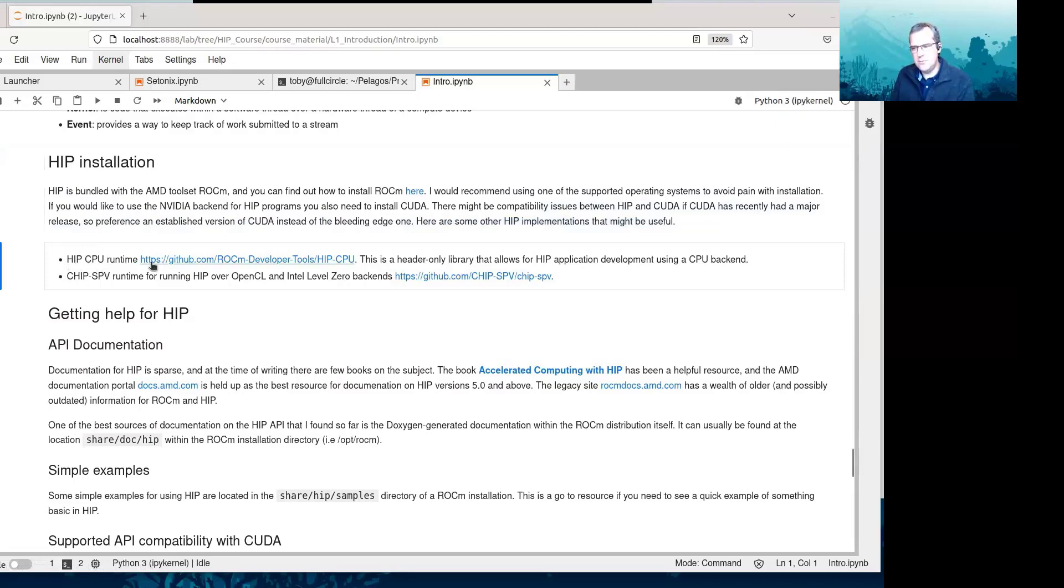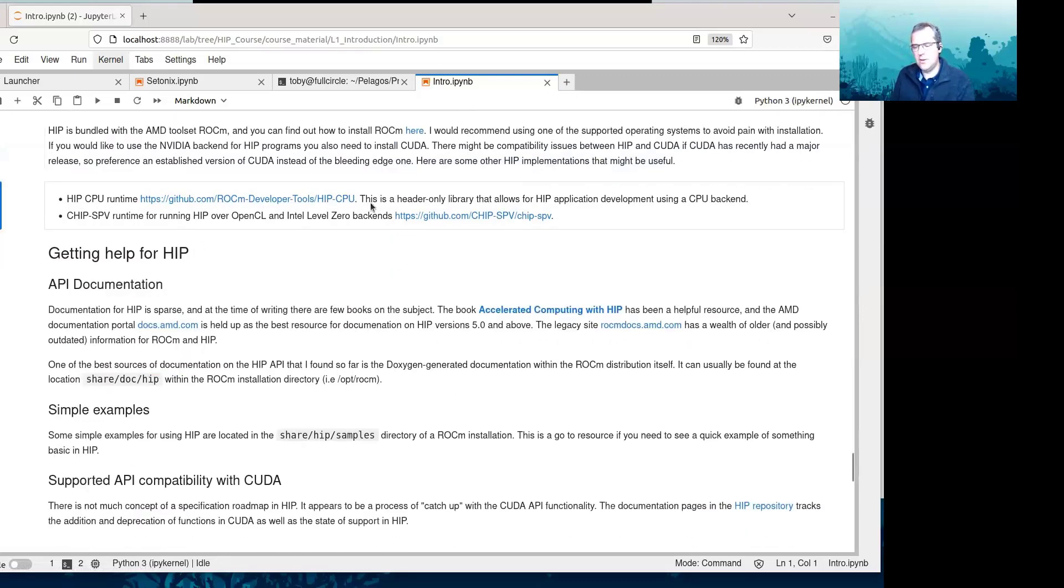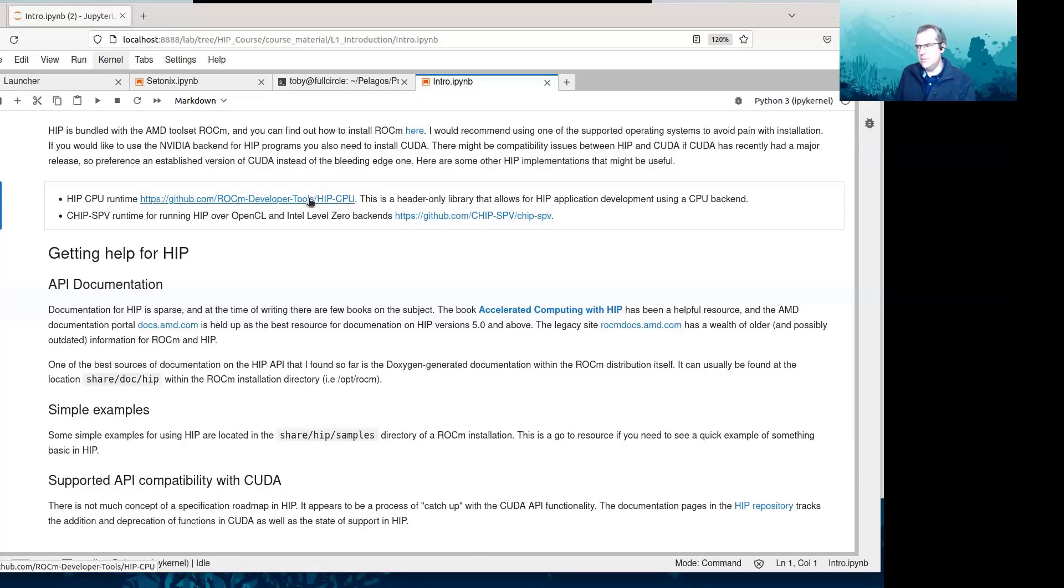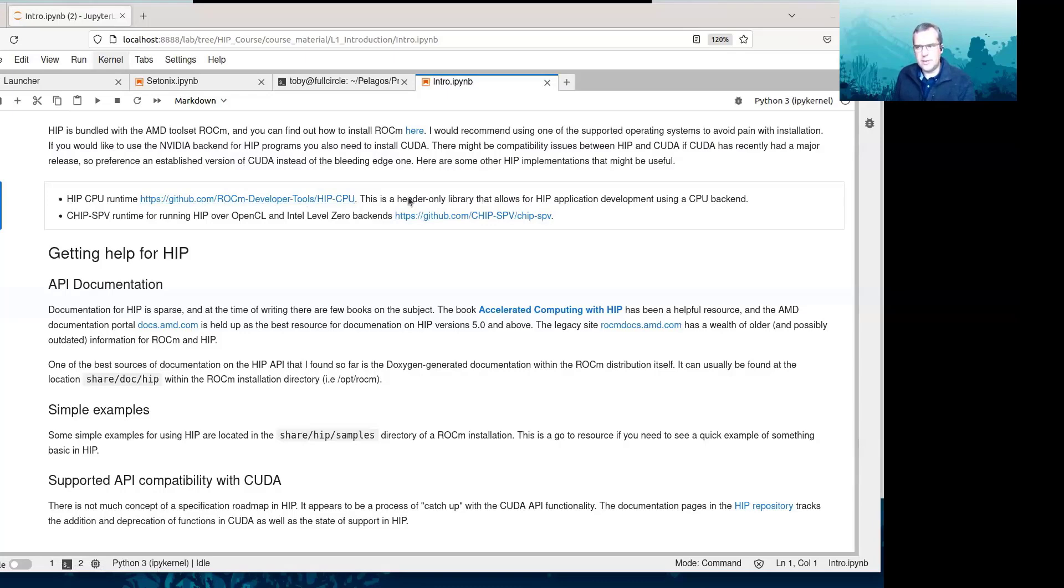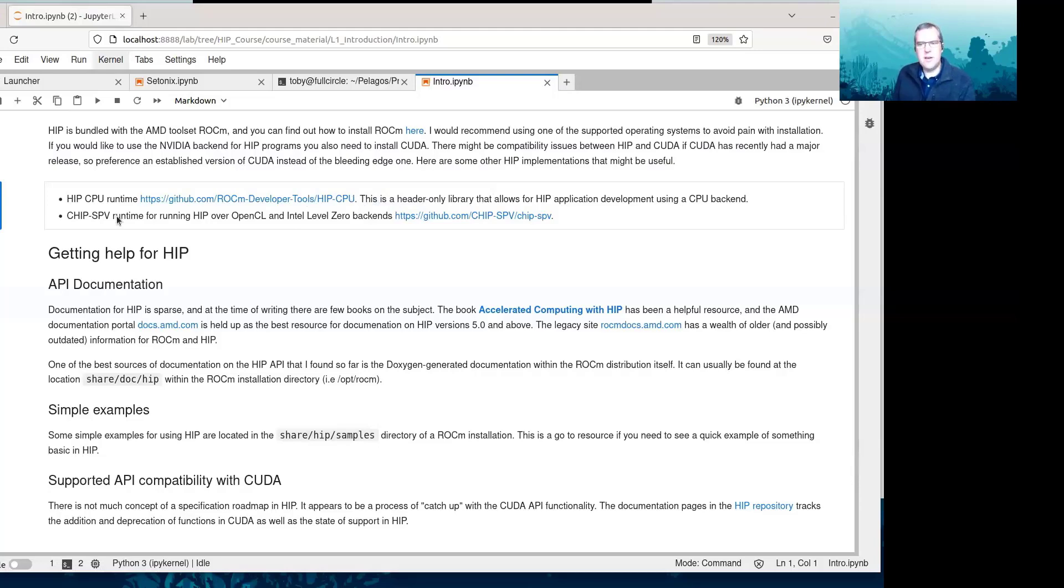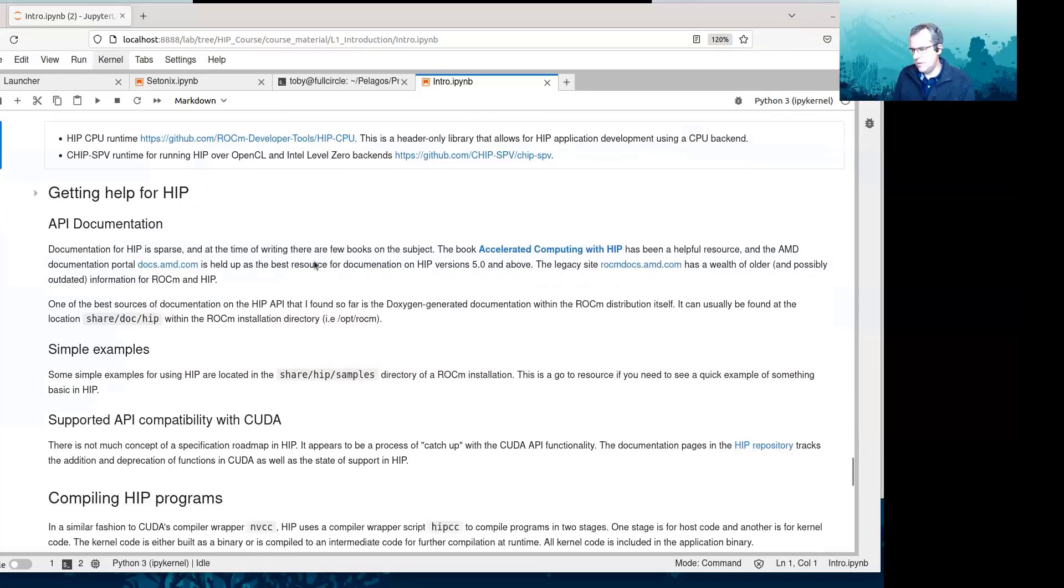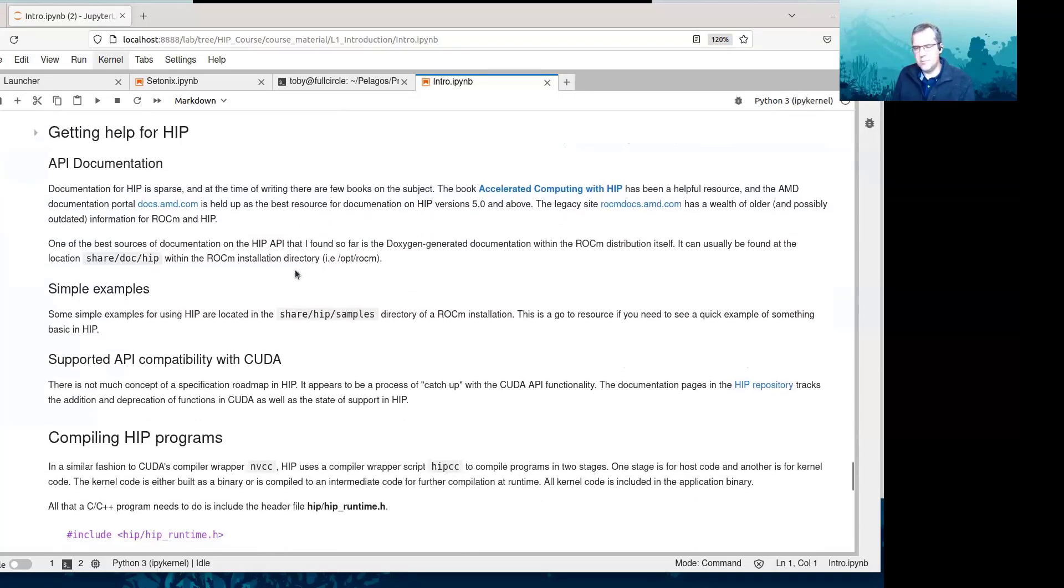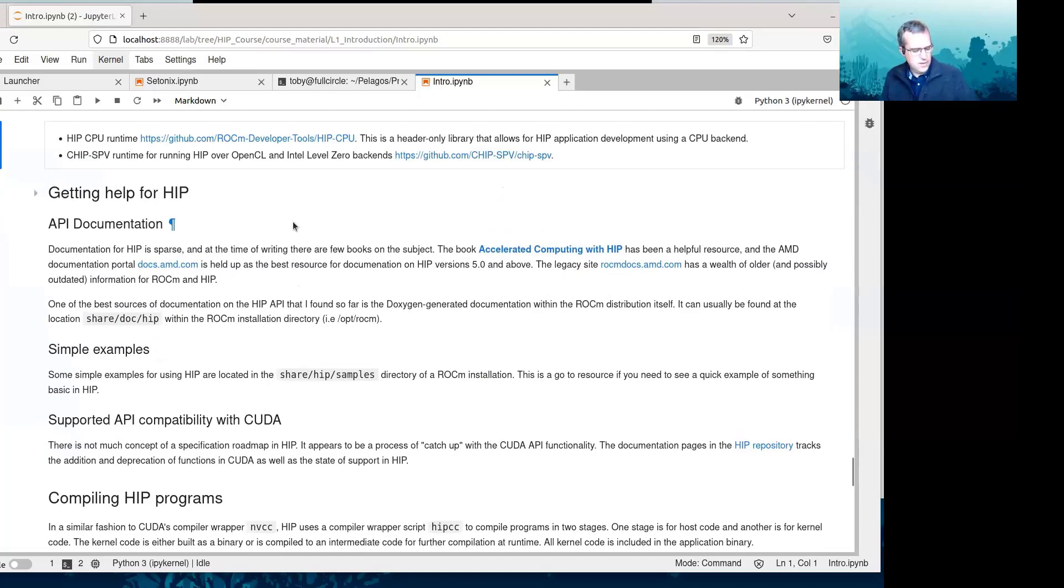So here are some other HIP implementations that might be useful. The HIP CPU runtime. You can click on this GitHub link that will take you across to a header only C++ library that allows for HIP application development when you do not have an AMD or NVIDIA GPU to use. So that allows you to develop HIP applications on your laptop. For example, if you don't have an integrated GPU. So the chip SPV runtime, I haven't had experience with this. That is for running HIP over OpenCL and the Intel Level 0 backends. So I think for some supercomputers who are using the Ponte Vecchio architecture, this might be a way to do that.